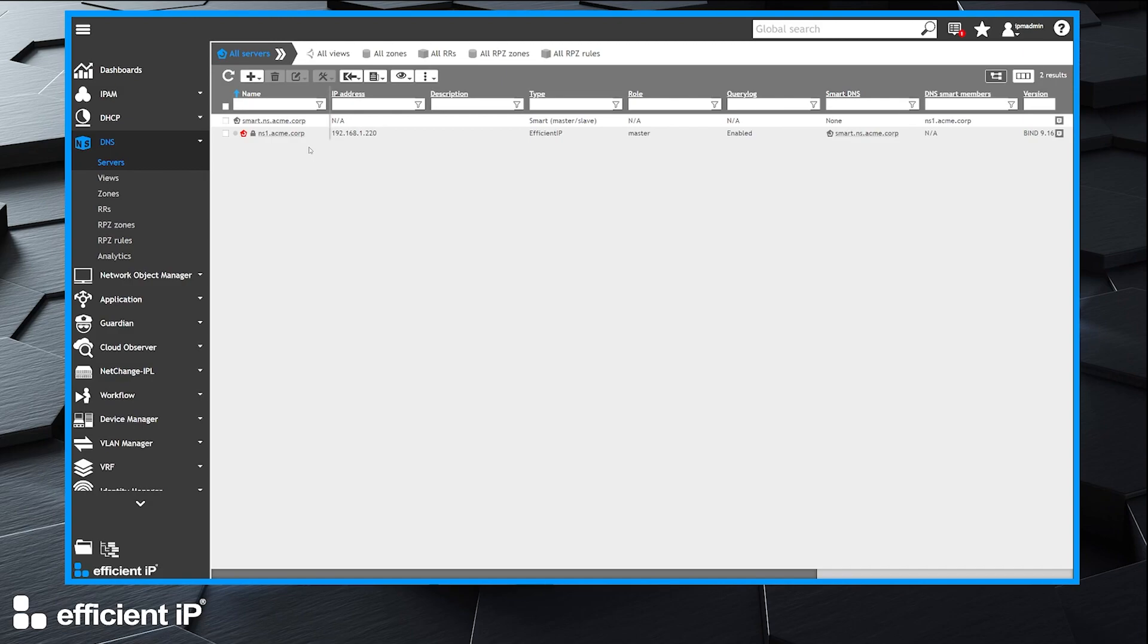You can watch the Solid Server hands-on number 7 to understand how to create a smart architecture.